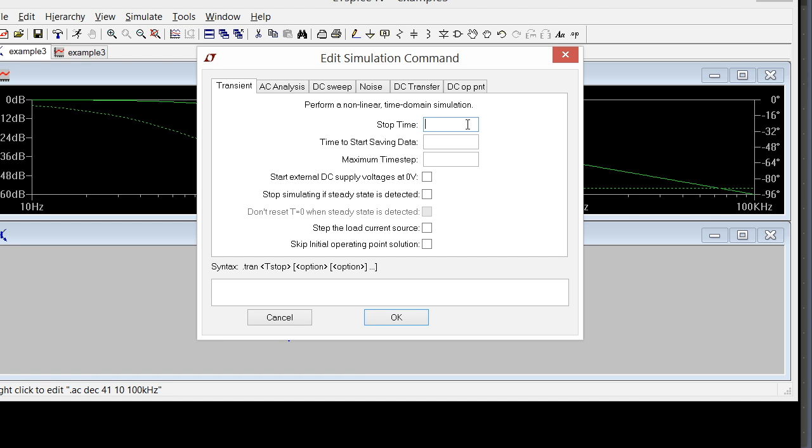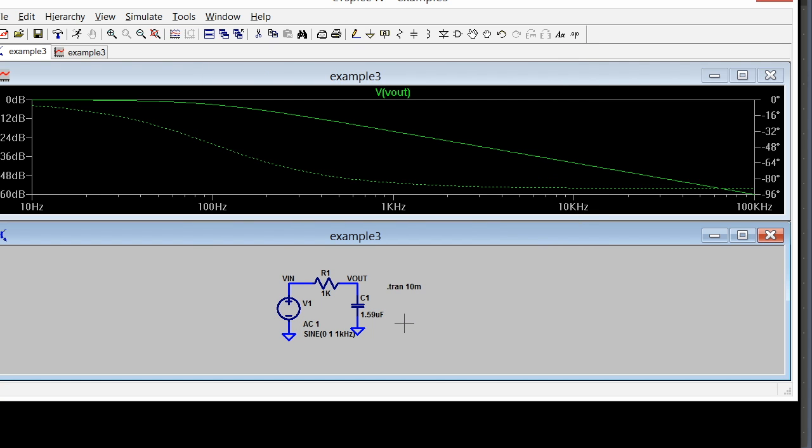For this type of circuit, 10 cycles should be plenty. So 10 cycles of 1 kilohertz is 1 millisecond per cycle for 1 kilohertz, and that would be 10 milliseconds. So I'm going to say 10m. I can take the defaults for everything else and click OK. And now I have this transient simulation here.